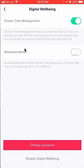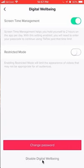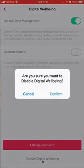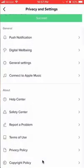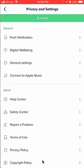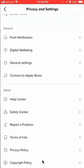If you look at the very bottom, do you see where it says disable digital well-being? Tap on that. It's saying, are you sure you want to disable digital well-being? Confirm. And there you go. That's how you disable your digital well-being function on TikTok.